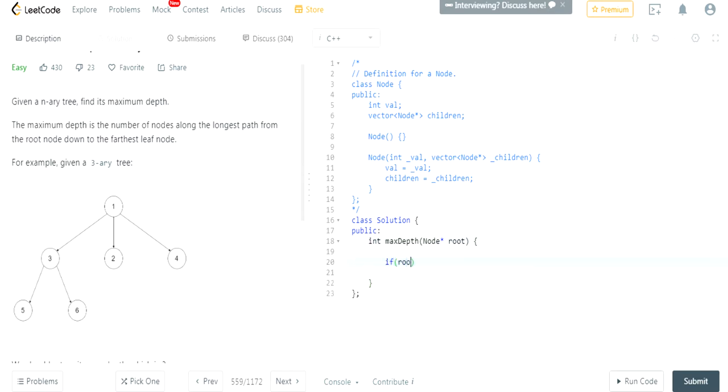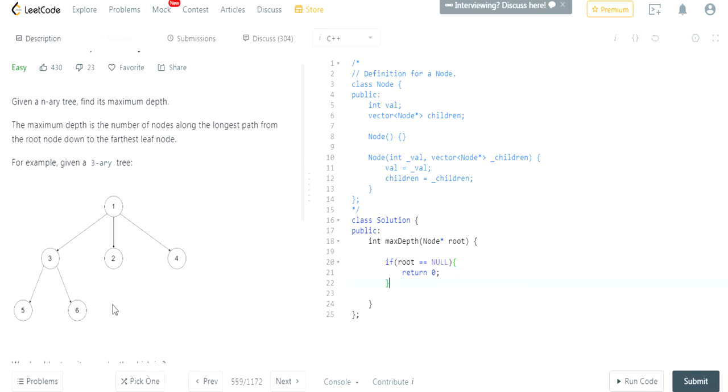Essentially, if the root is null, we return 0. Why? Because the height at null, like the children of 2 is null, right? Its height is going to be 0. There's no height for null node.